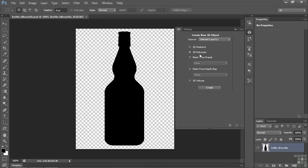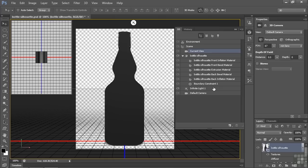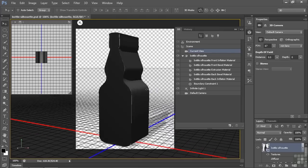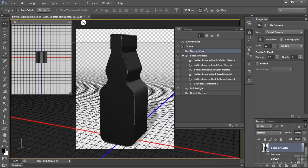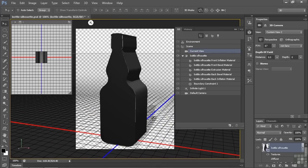So I go to 3D Extrusion from the selected layer and click Create. And that, of course, does not create a round bottle. That creates this kind of flat-looking thing like that. But we'll fix that.